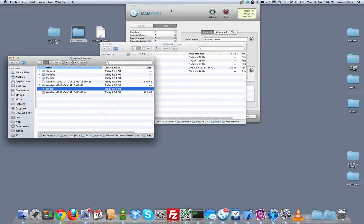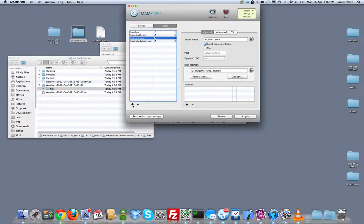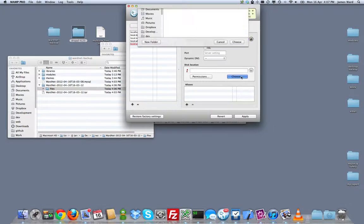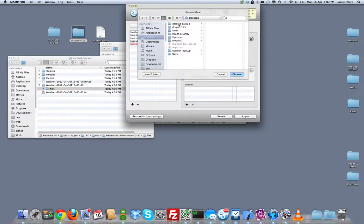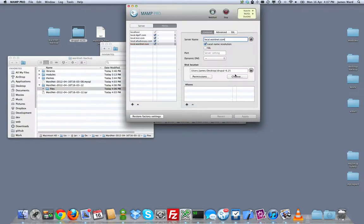I'm using MAMP Pro for my server. It's fine if you're using the free version of MAMP, it just makes it a little harder to set up these local sites. So I'm going to set up a new local site for local.wardnet.com. And for the disc location of the site, this is basically like your htdocs, your root directory. I'm going to use that clean Drupal 6.25 install as the root directory. It's important to use this directory and not the site slash wardnet directory. It's a common mistake for people getting started with multi-site installs.